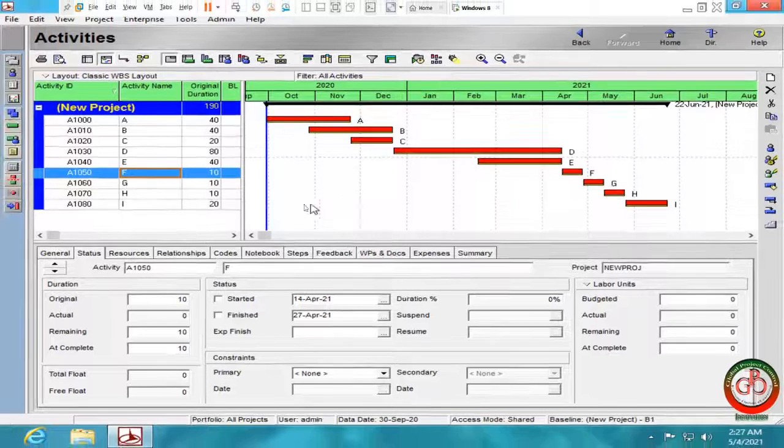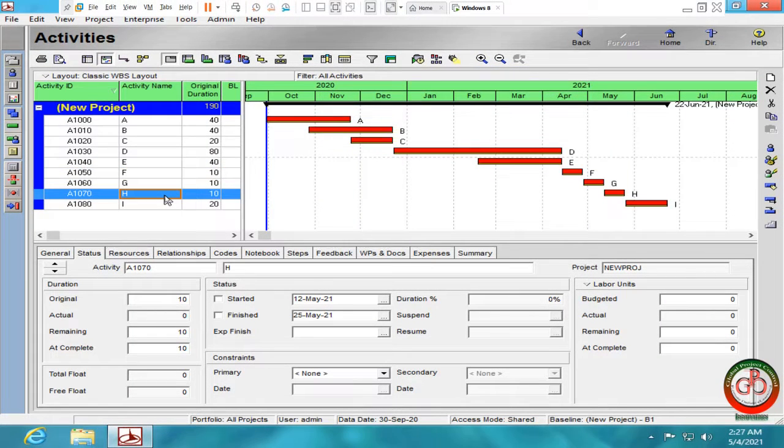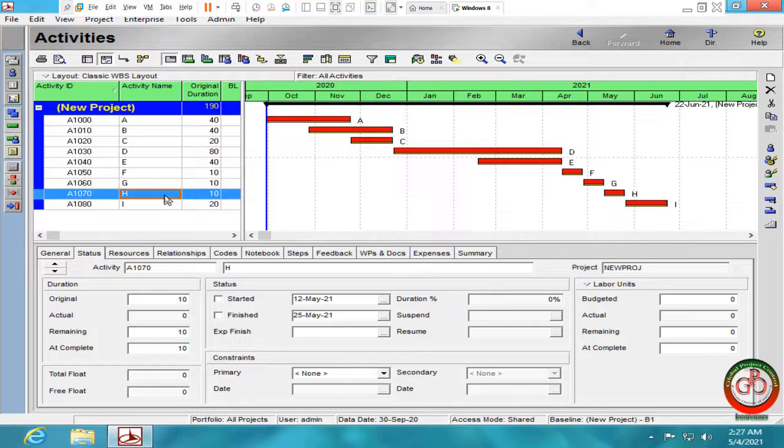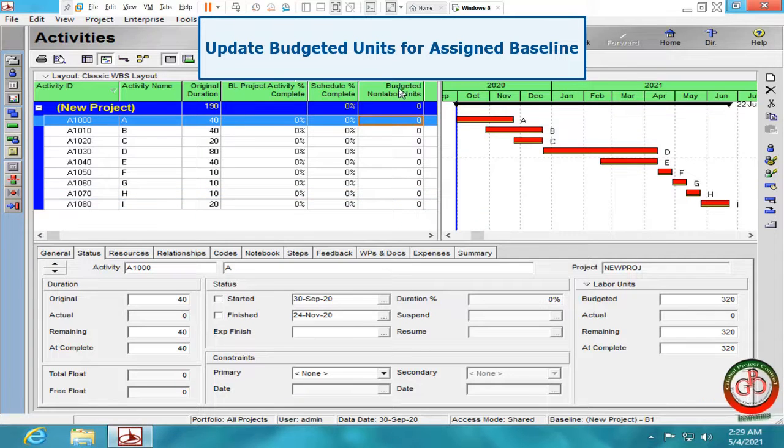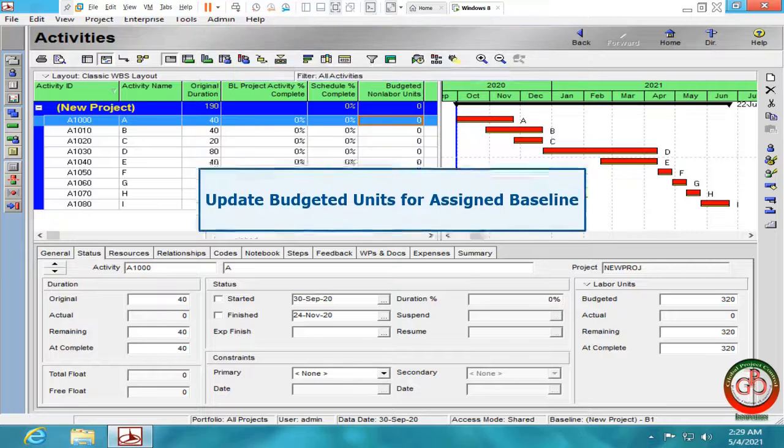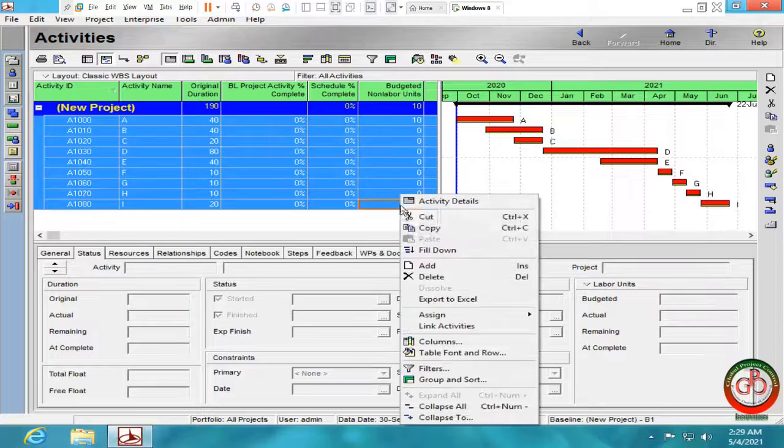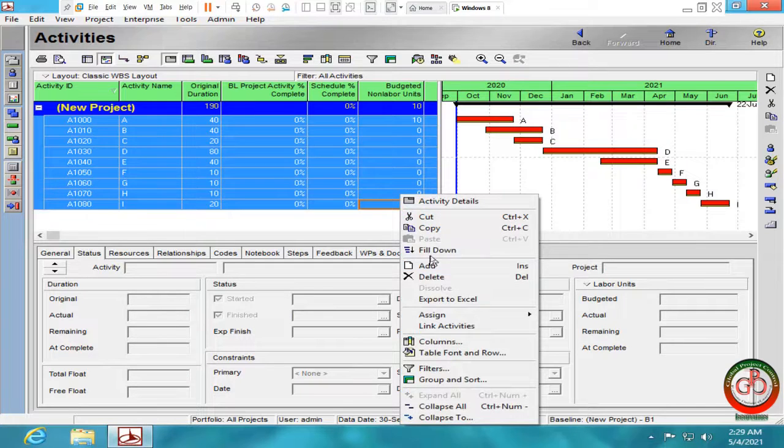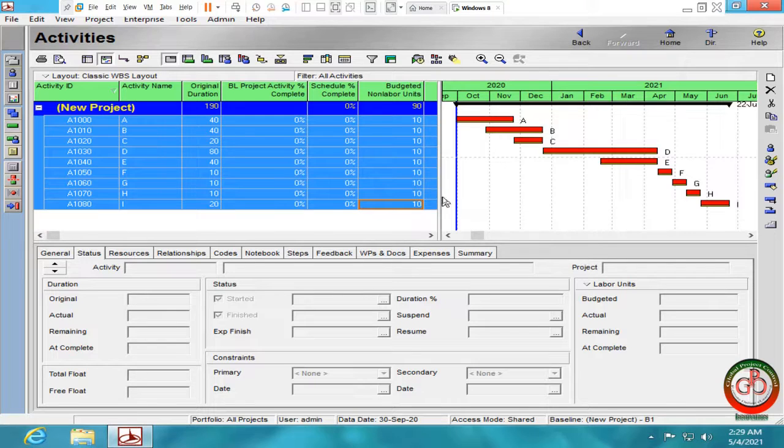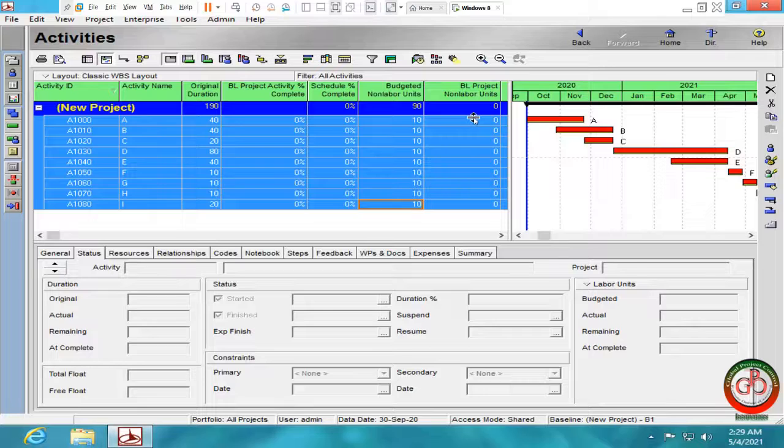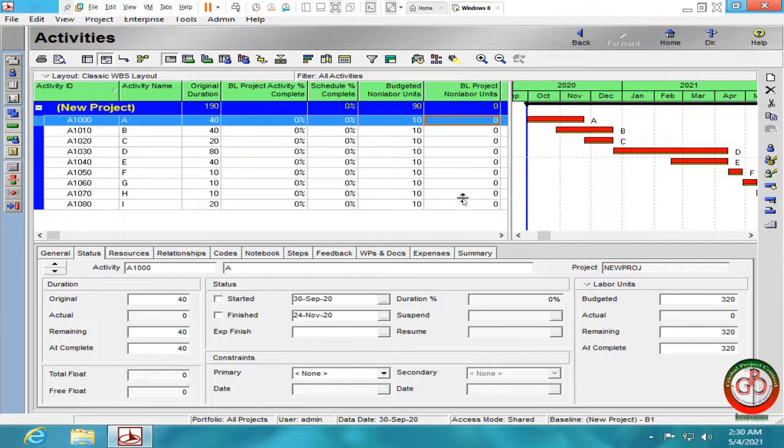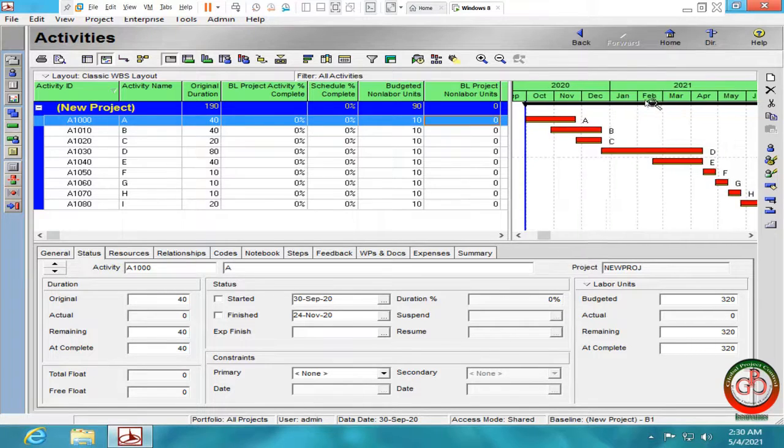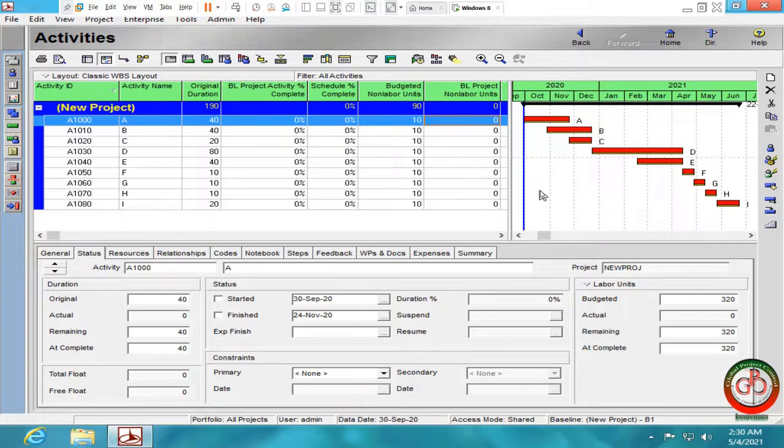But the other features which we talked before is how to update relationship and duration to the baseline. As you see, I am not going to upload the budgeted non-labor unit to these activities. Let me add some budgeted non-labor unit to all these activities. And you find out the budget non-labor unit for the baseline is zero. How can I update the budget non-labor unit for the baseline activities?